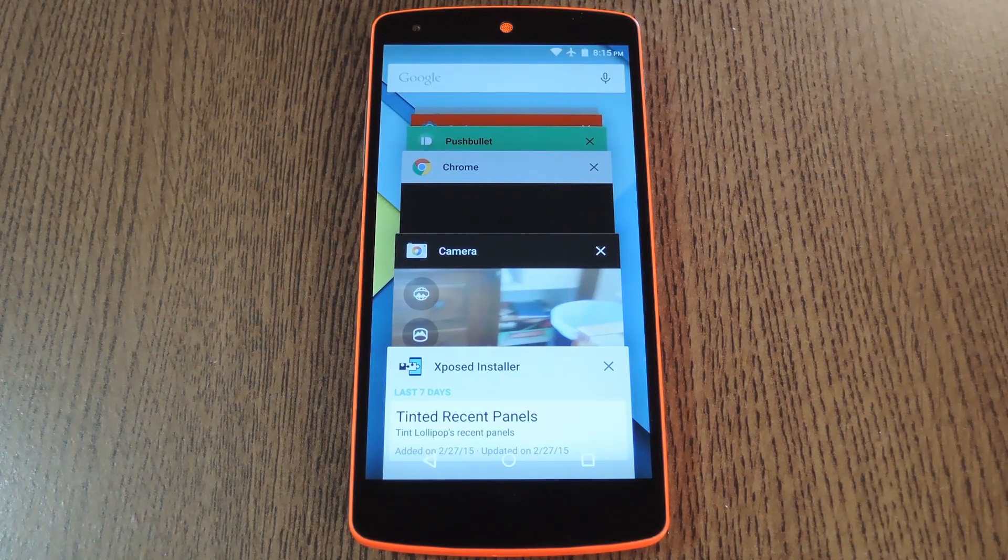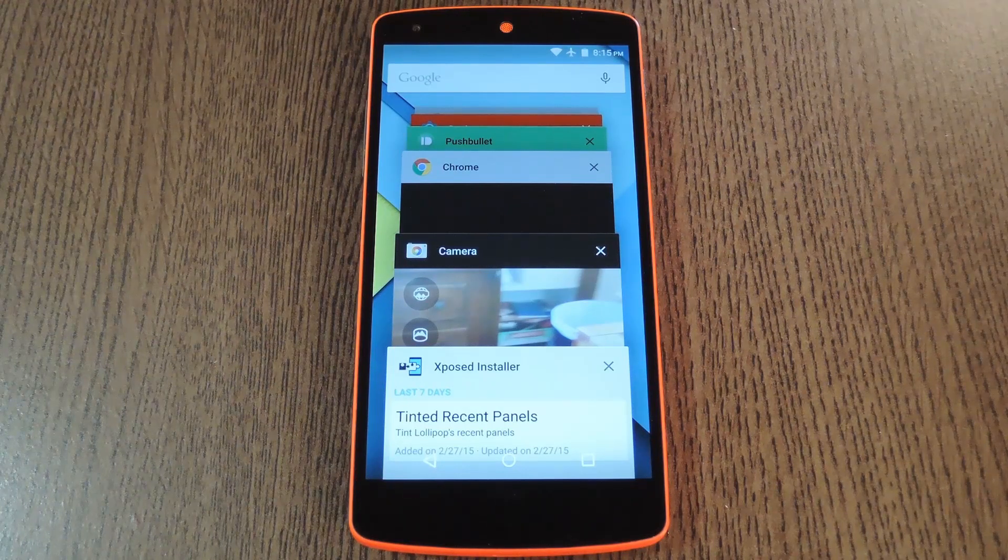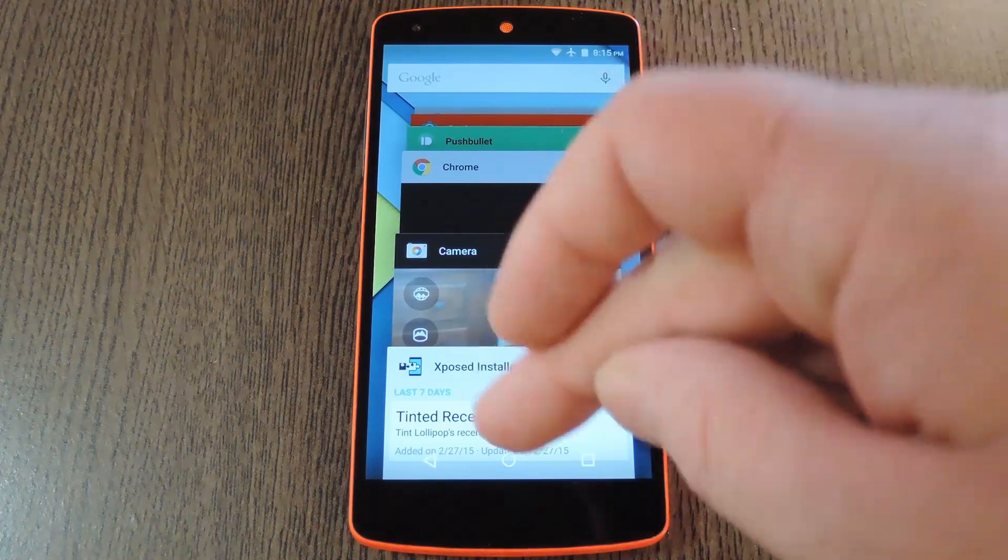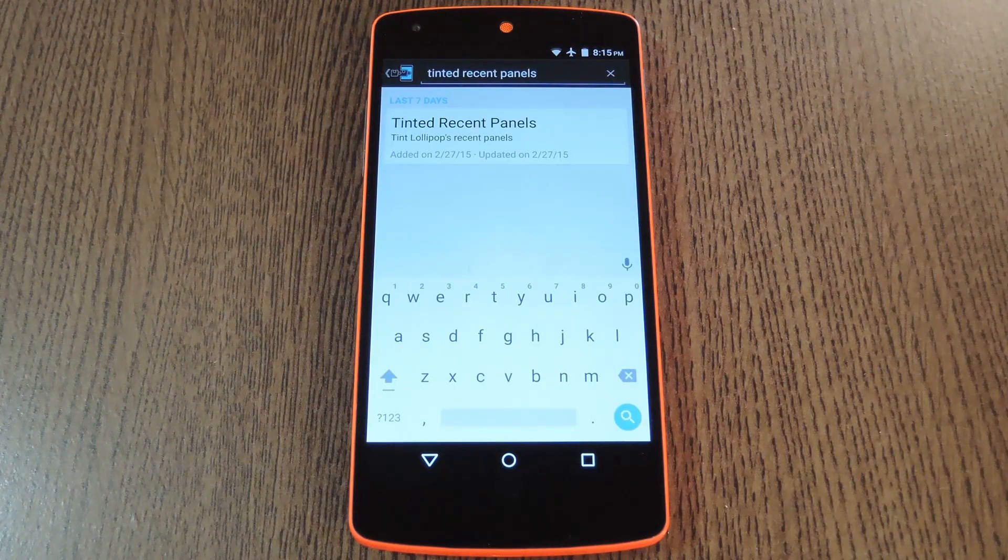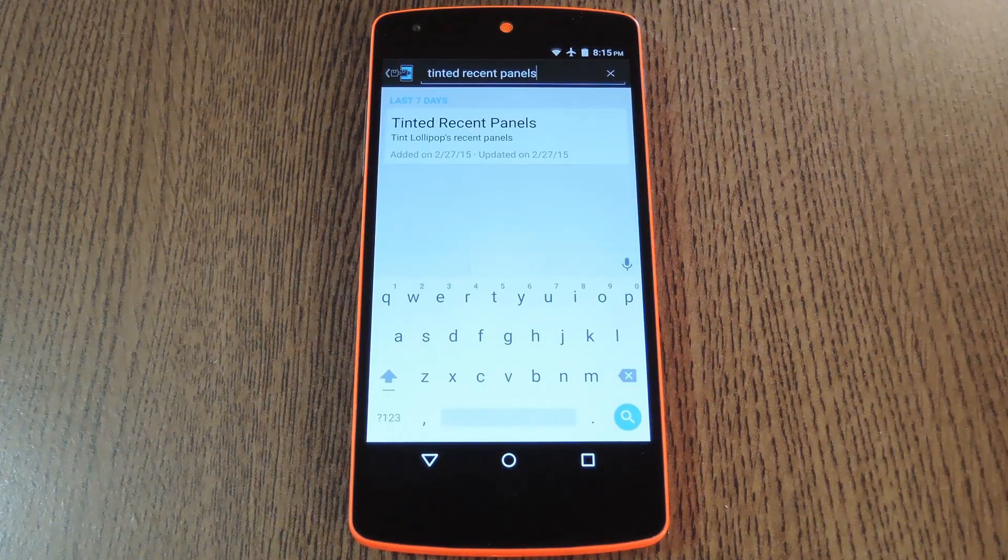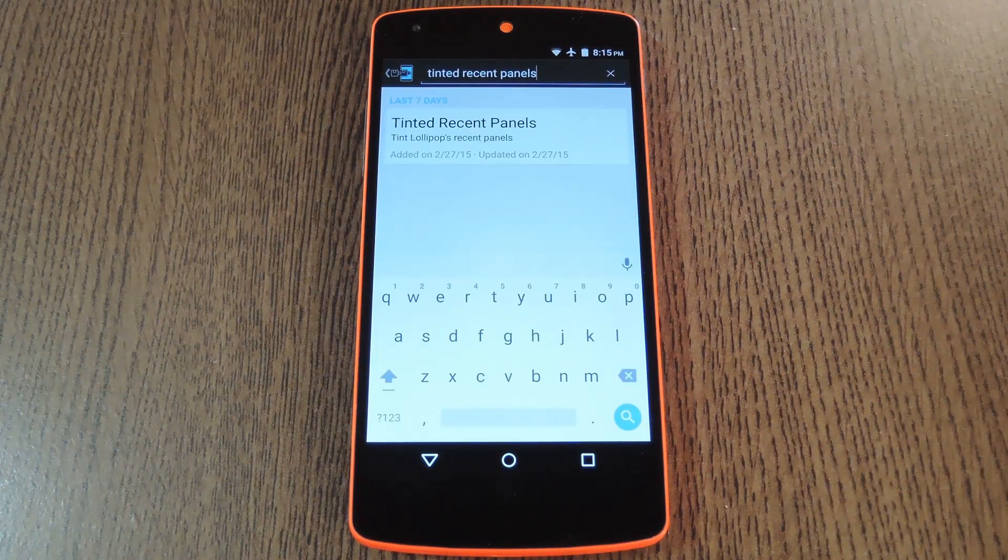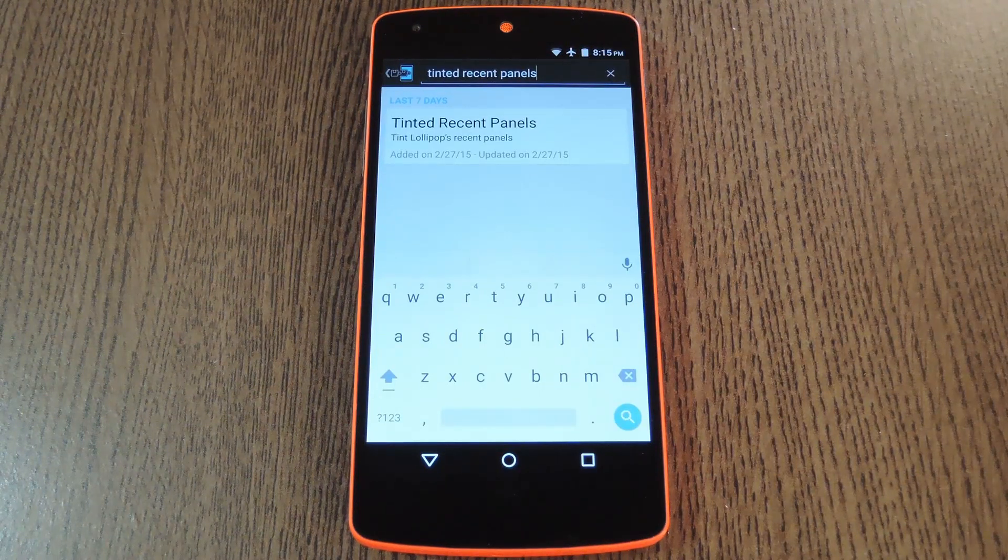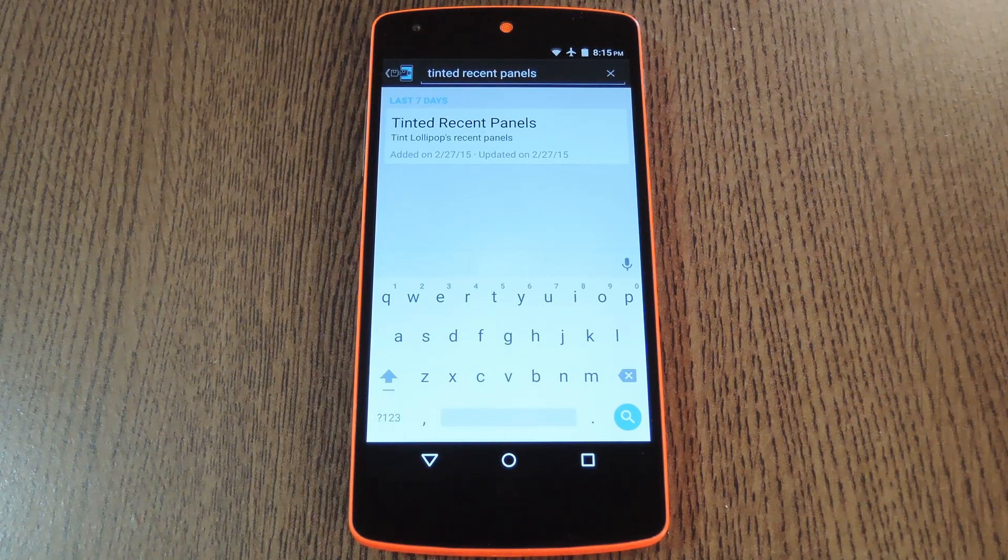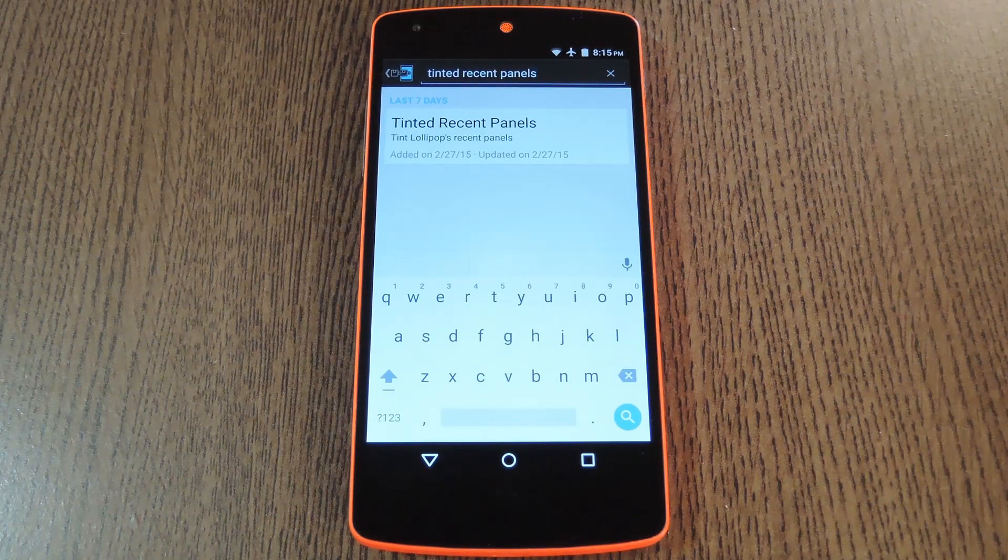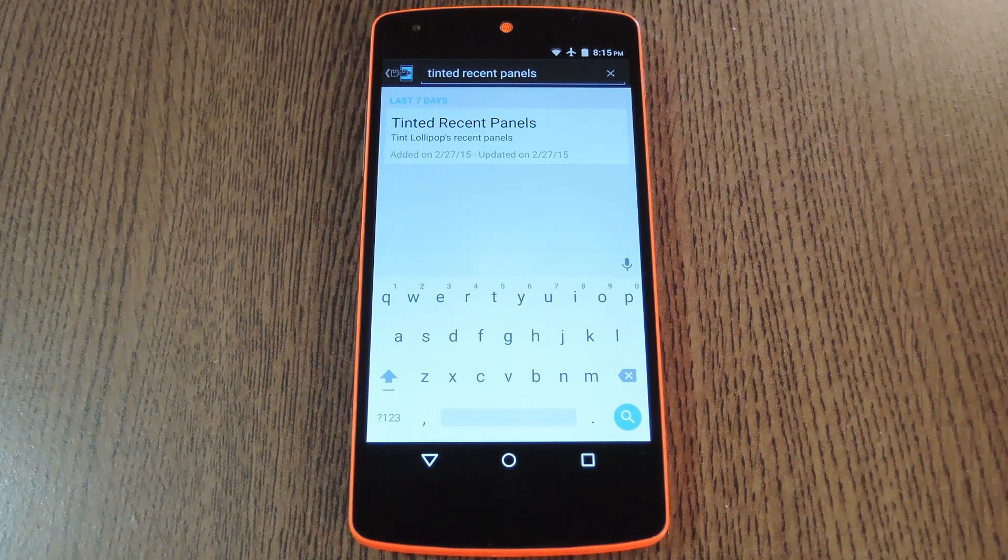Well developer Mohamed AG decided to fix this issue with a new Xposed module. To get this one going, you'll need to be rooted with the Xposed framework installed, but if you need any help with that stuff, just check out my full tutorial, the link in the description below.